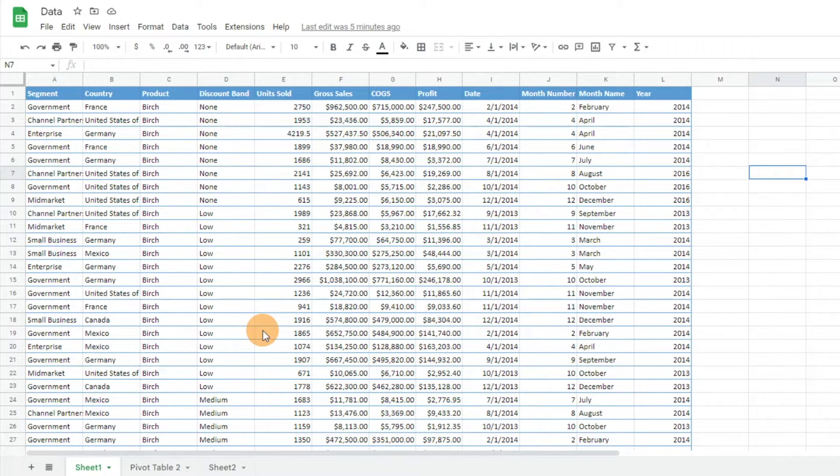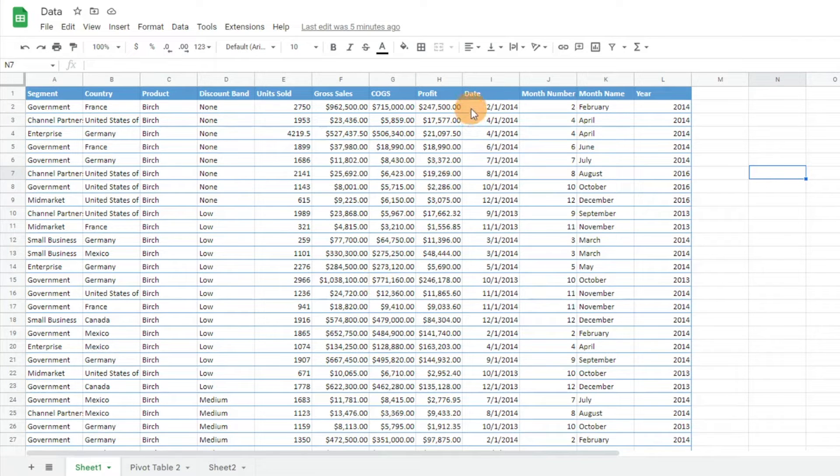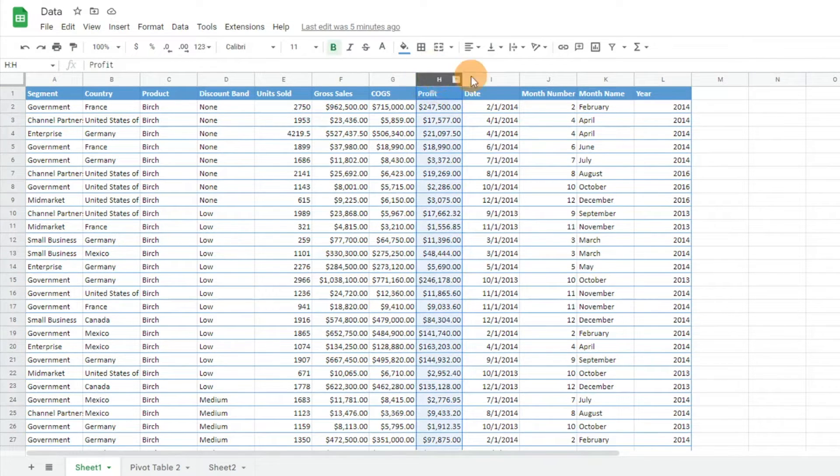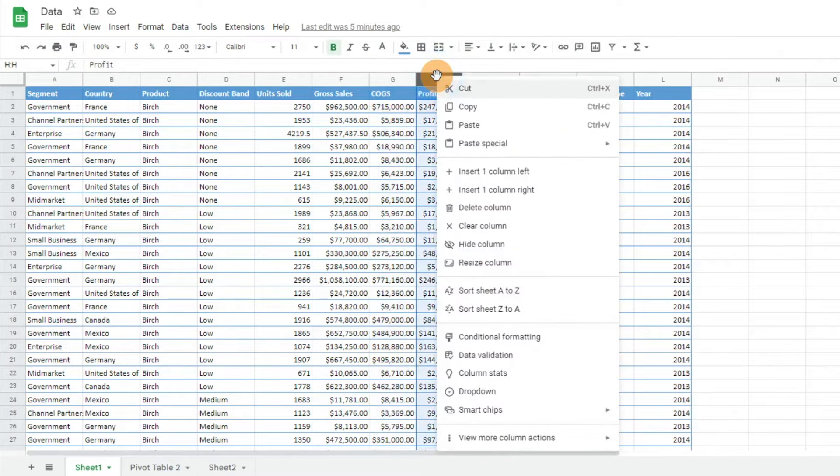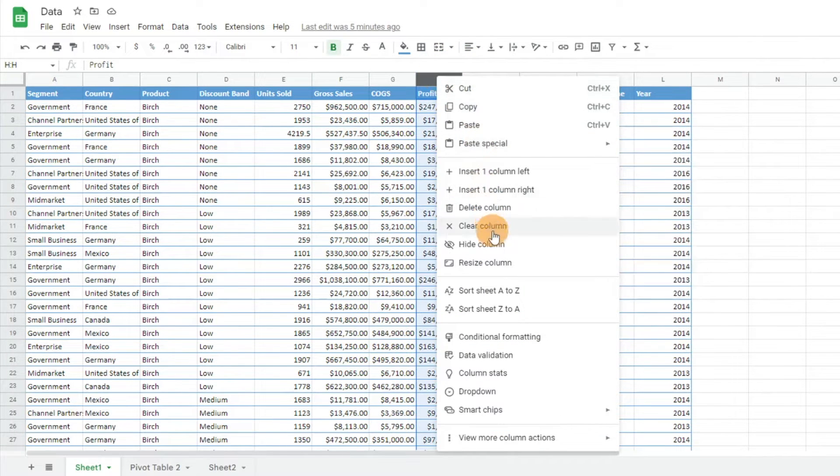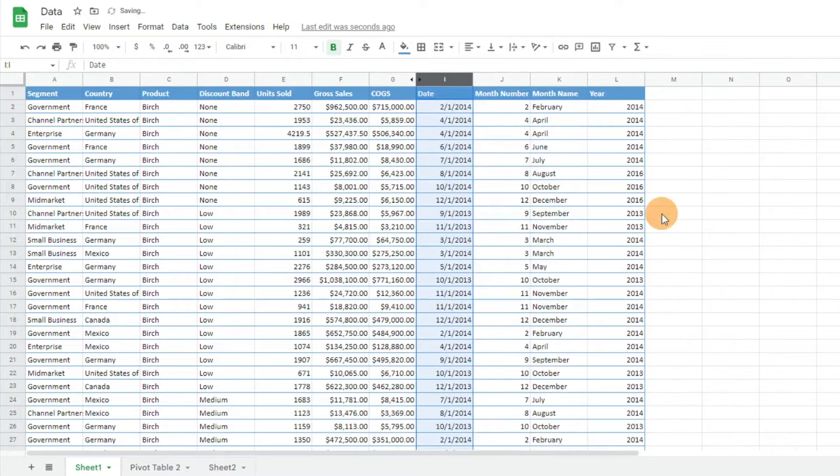One question I've been getting asked is how do you hide or collapse a column in Google Sheets? Let's say we want to hide the profit column. All we have to do is click on that column, then right click and scroll down to hide column. That's going to hide our column.